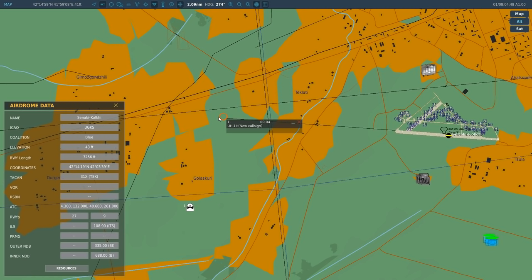ILS is a system that allows us to navigate onto the course approach of the runway, including height and azimuth information, to guide us down to a landing. It's mainly useful for planes but can be useful for helicopters as well. There is an ILS station on the runway sending out a beam of radiation.